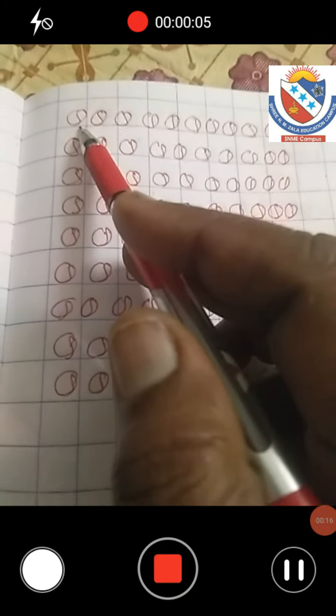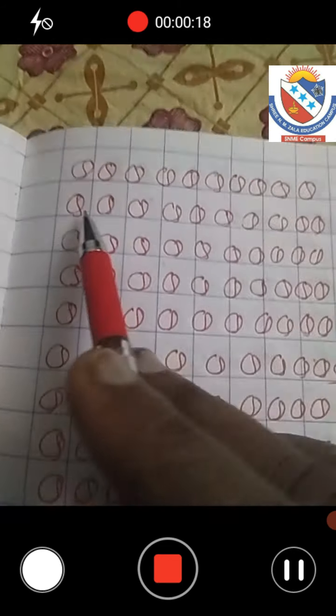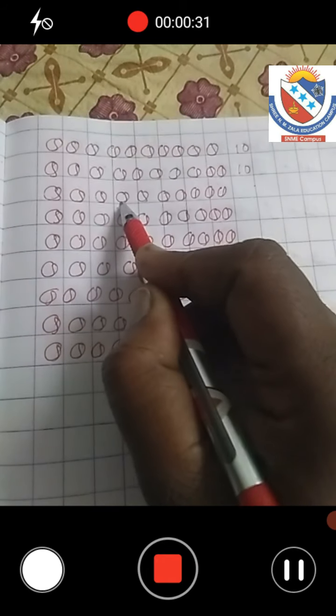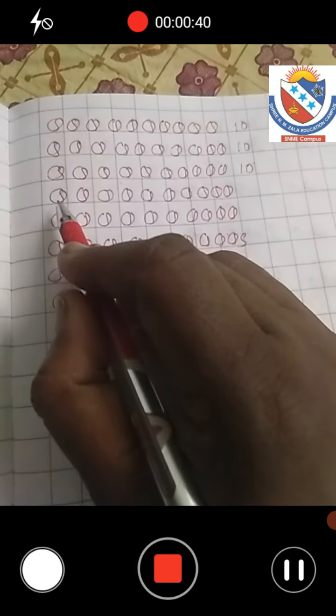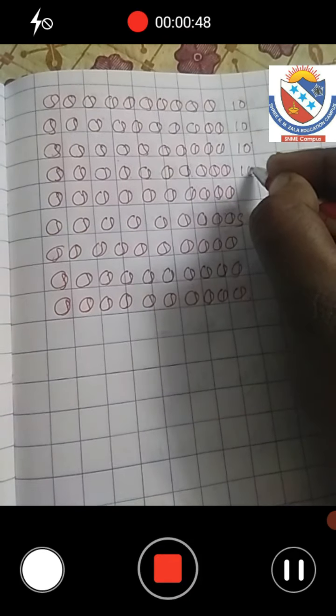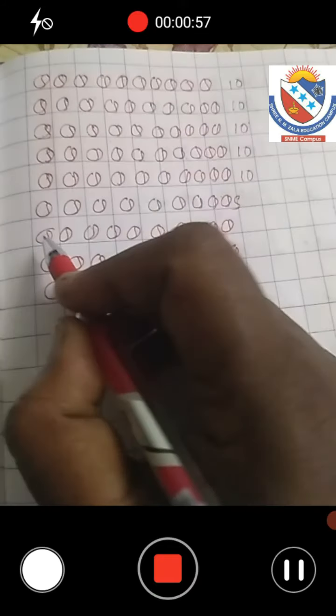Now first we are going to count these balls. One two three four five six seven eight nine ten — ten balls. Again, next line: one two three four five six seven eight nine ten — ten balls. We count each row of ten balls. Again we count: one two three four five six seven eight nine ten. We write ten.